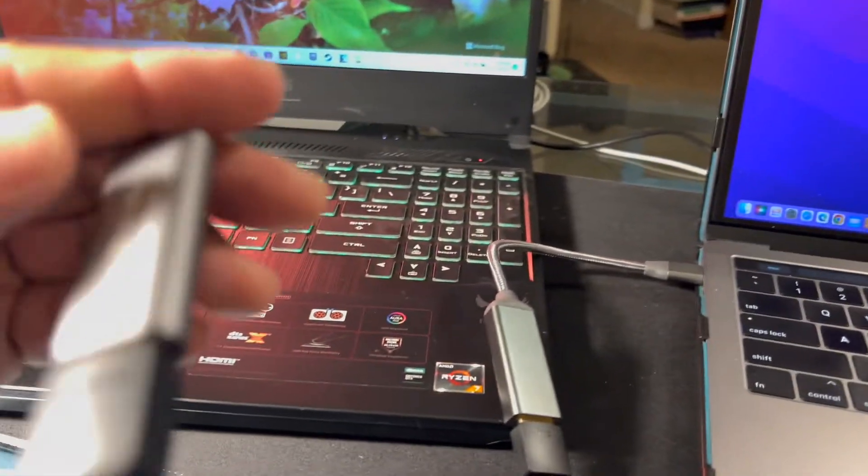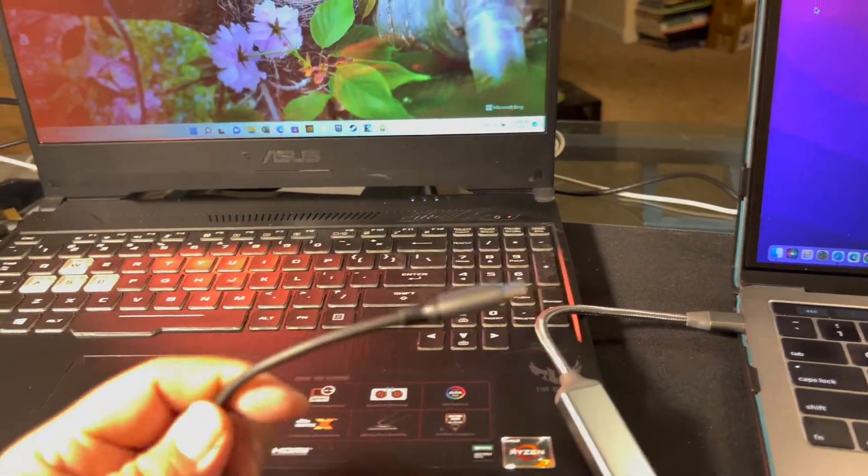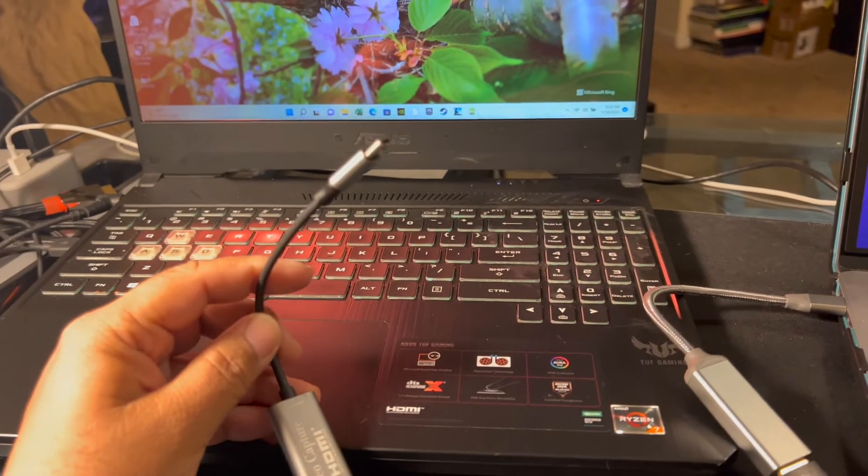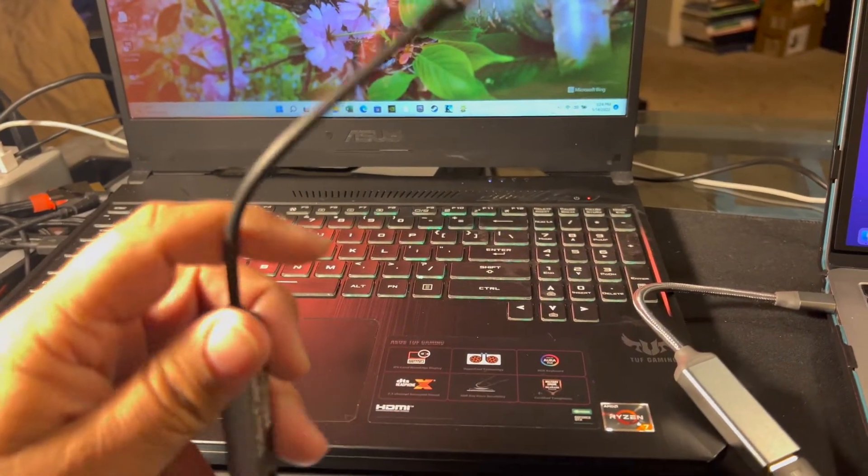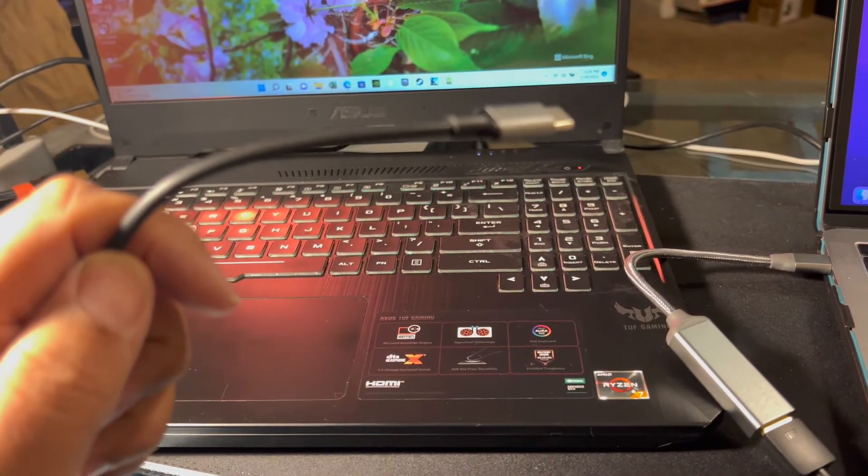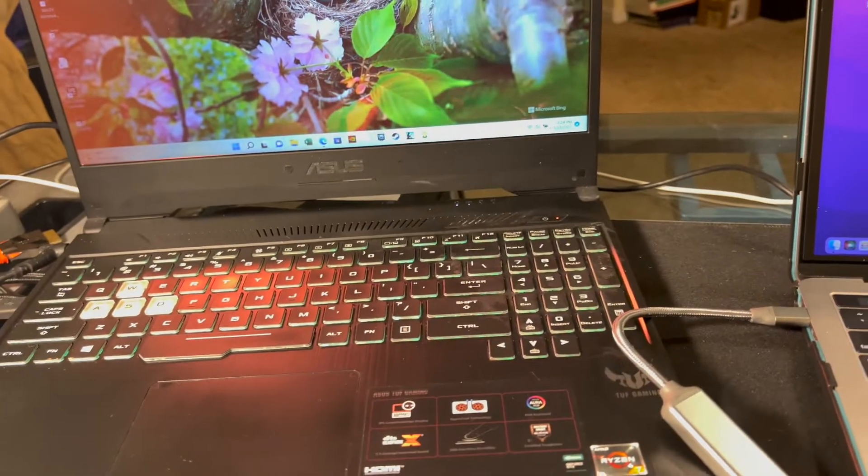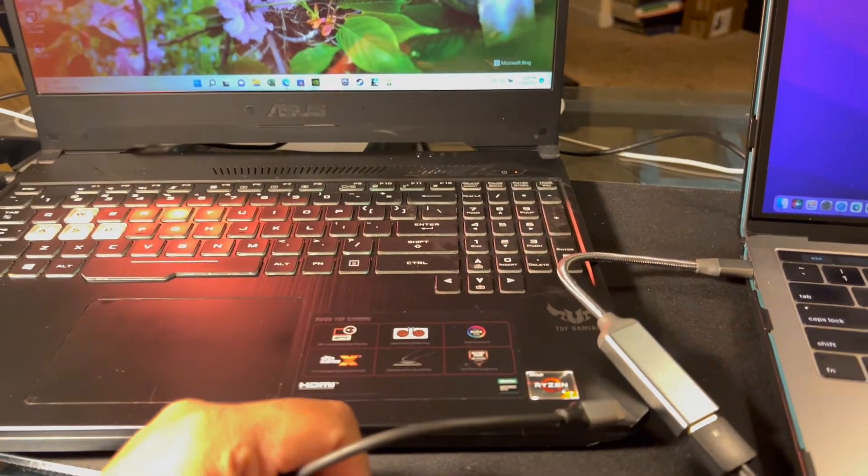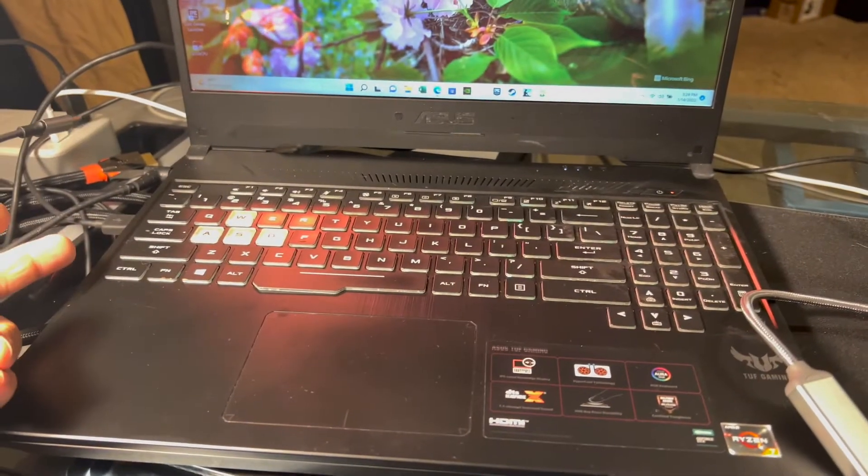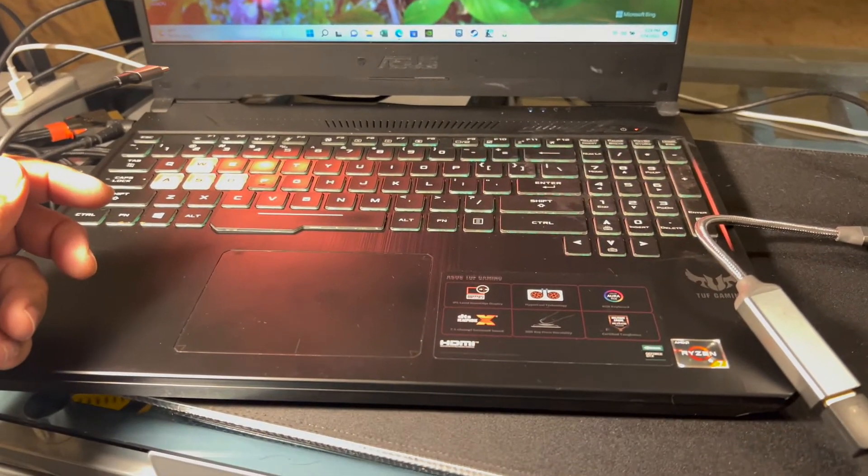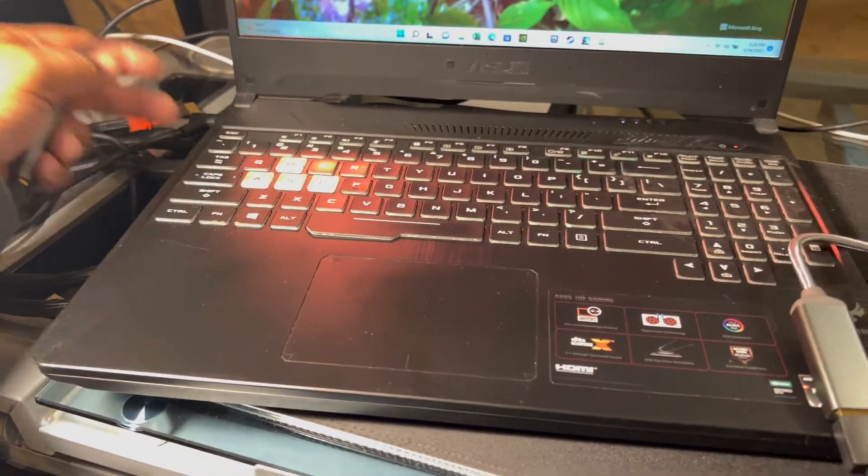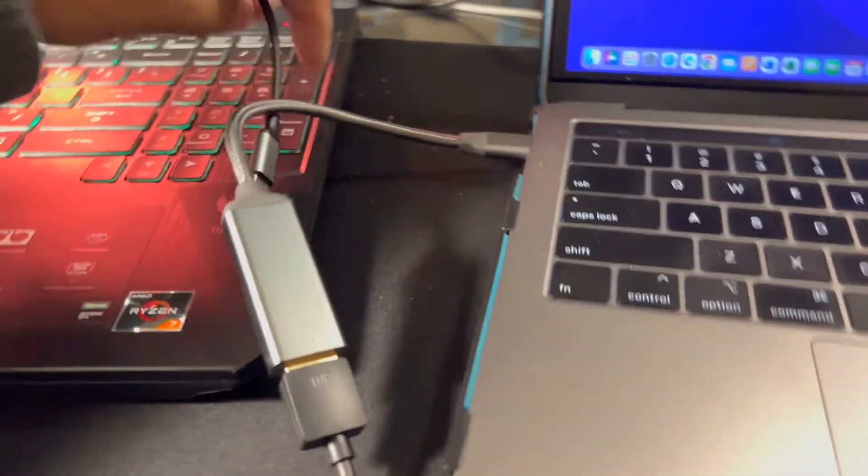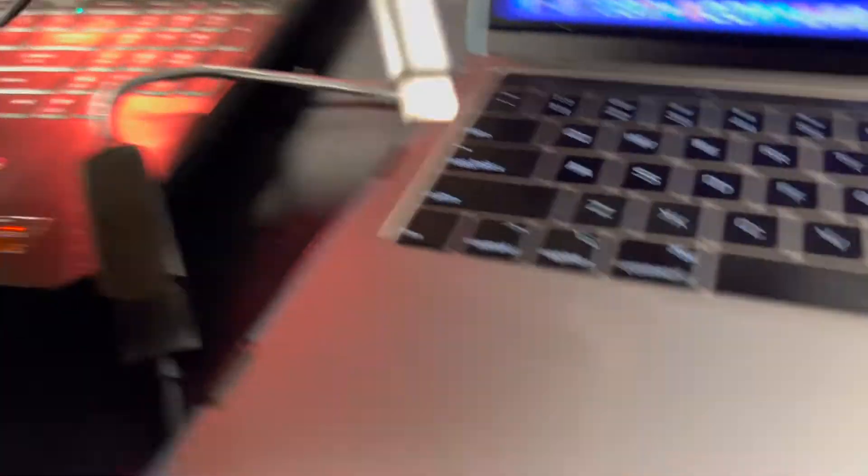The ASUS TUF gaming laptop has got three things about it that are really hard for me to reconcile. Number one, no USB-C. Number two, no Thunderbolt. And number three, the ports are only on one side. It's just great if everything needs to plug in on the left side, but sometimes I have a need for it on the right and there are no ports on the right side.